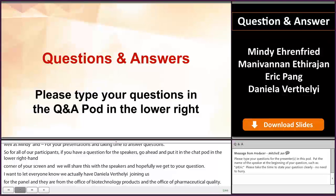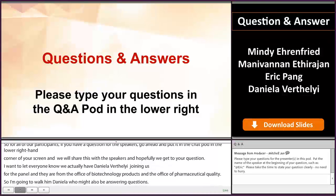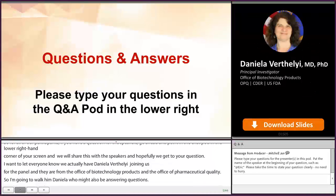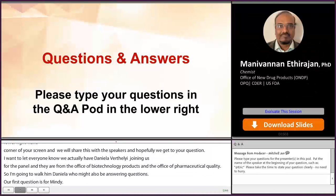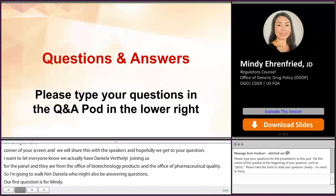Our first question is for Mindy. Is there a way to request assistance from the FDA if we're not sure whether the proposed peptide product can be submitted as an ANDA or whether it should be submitted as a 505B2 application?